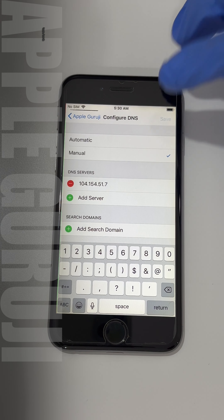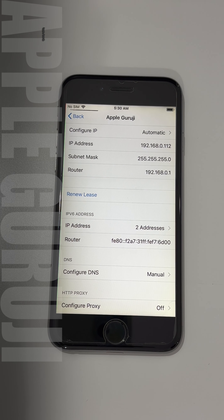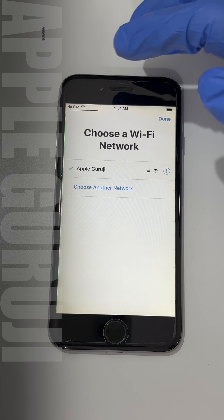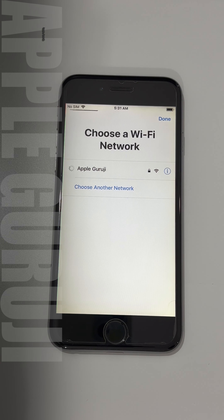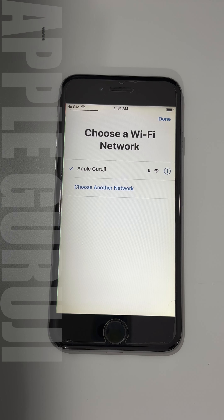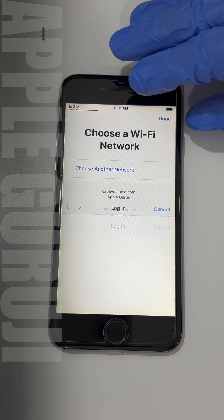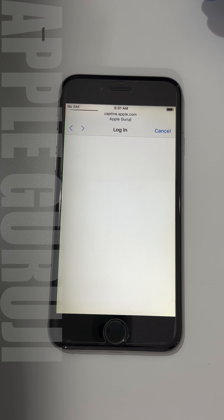Click on save and go back to the Wi-Fi page. Tap on the Wi-Fi name. The bypass begins to load.